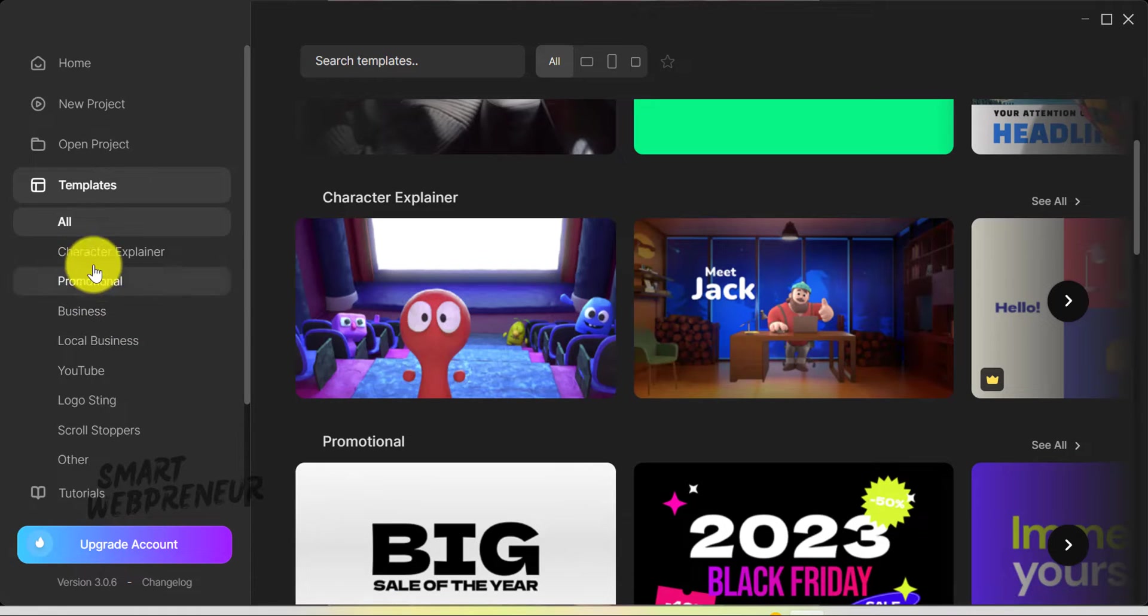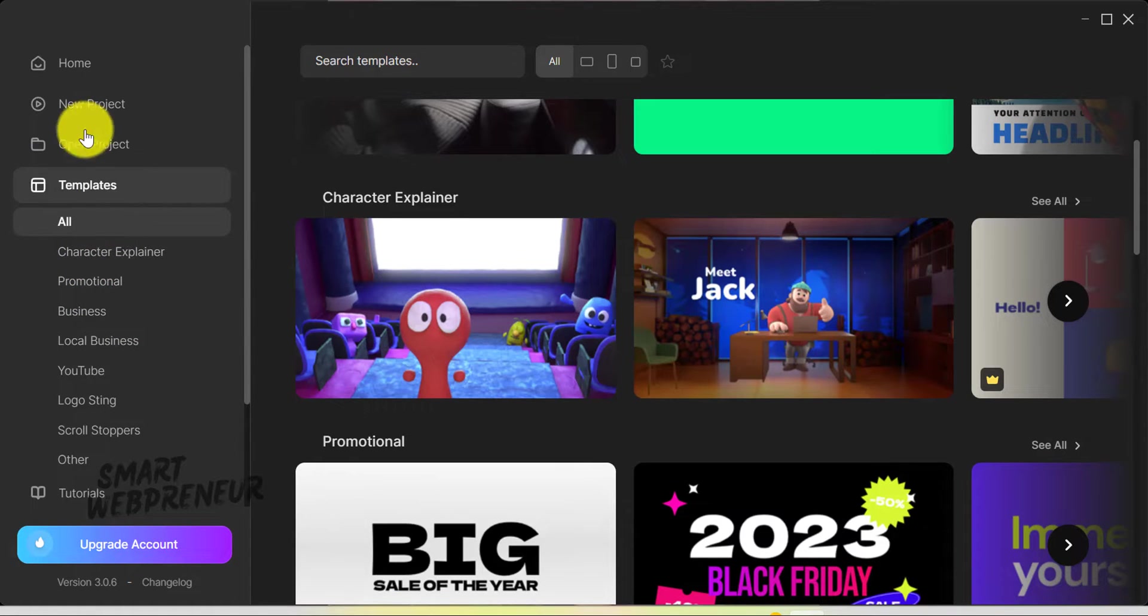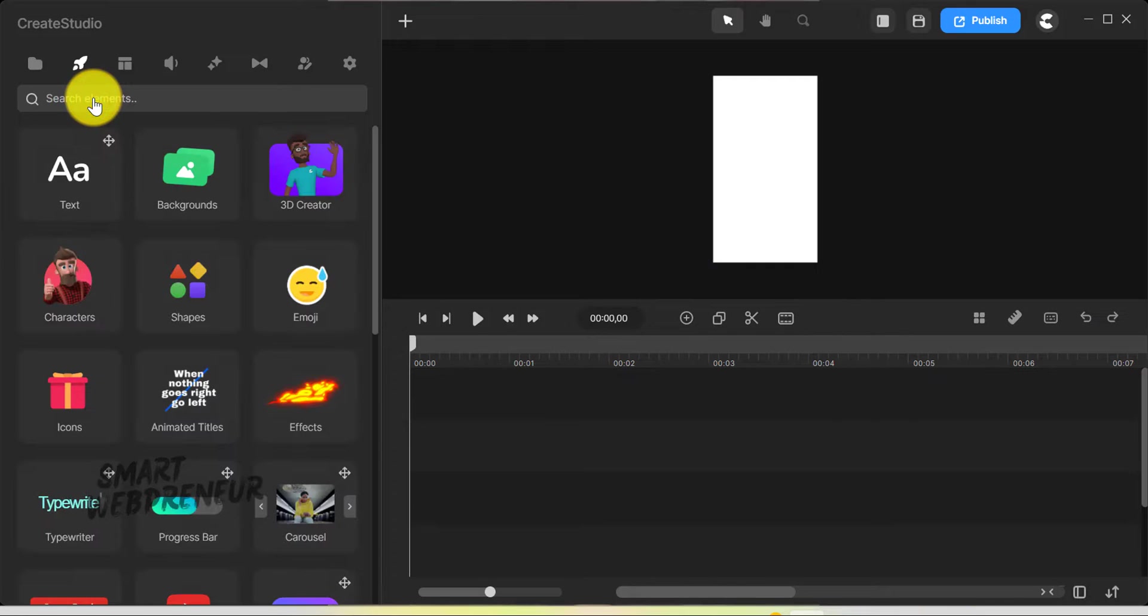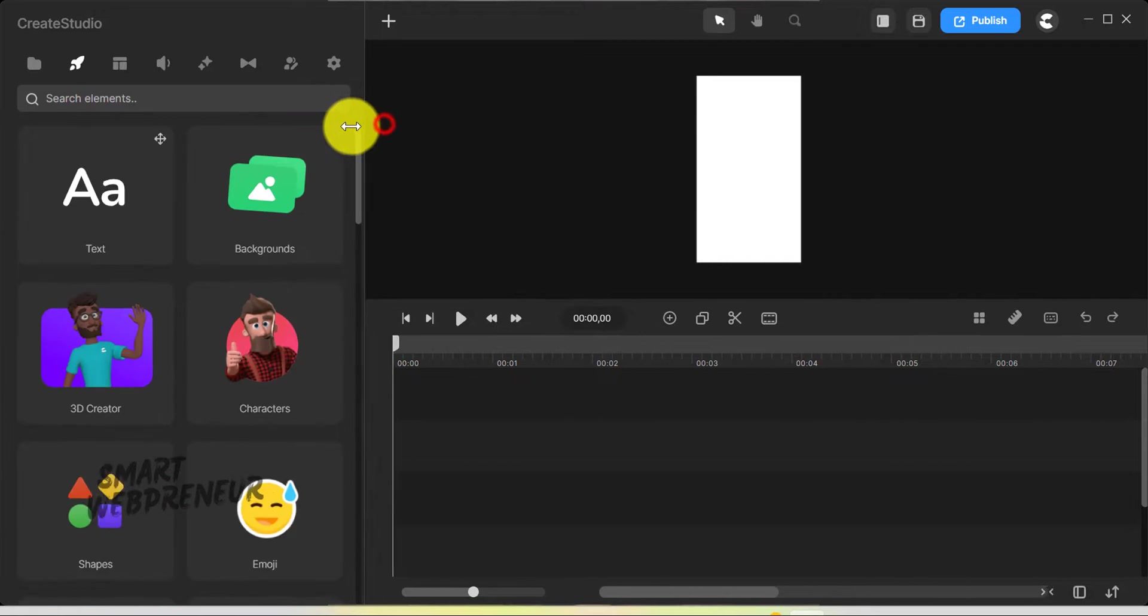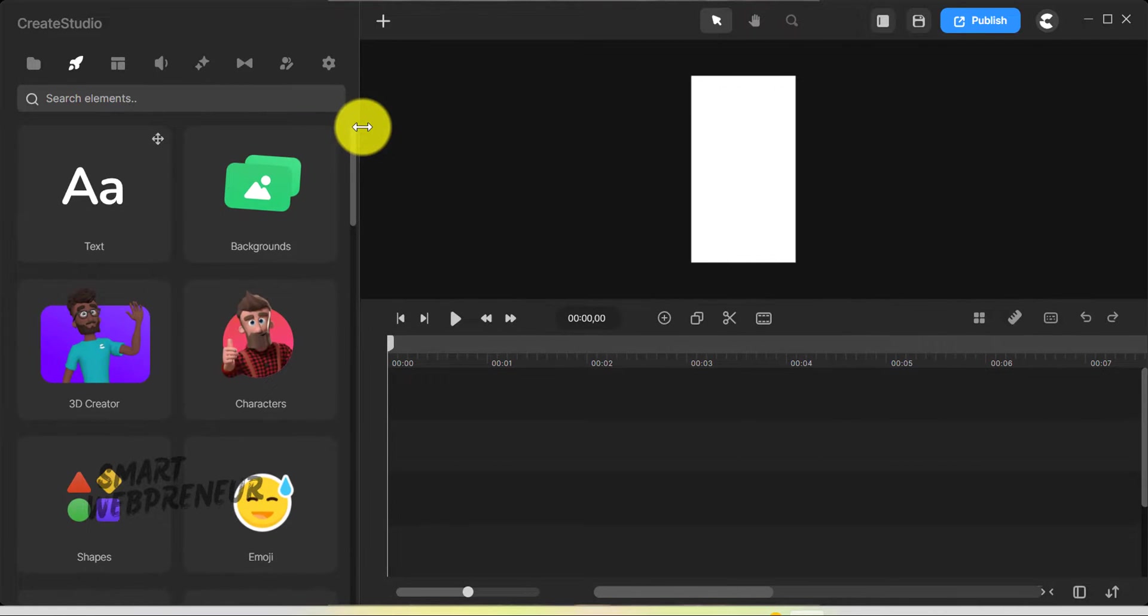Now let's log inside the editor. I'm sure you're going to love what you see. They've introduced a brand new user interface, and it's really smooth.